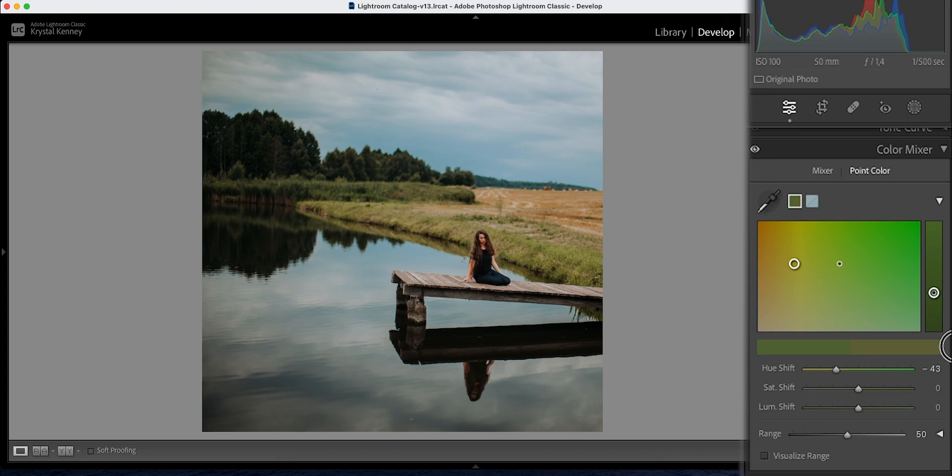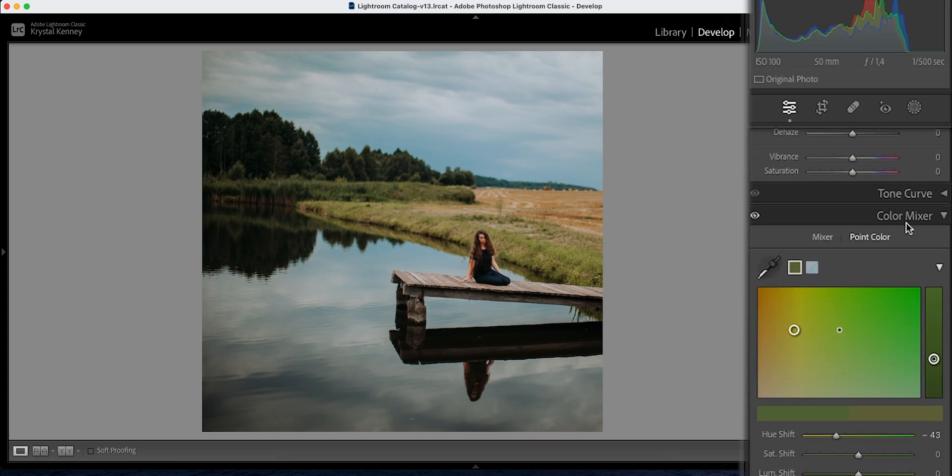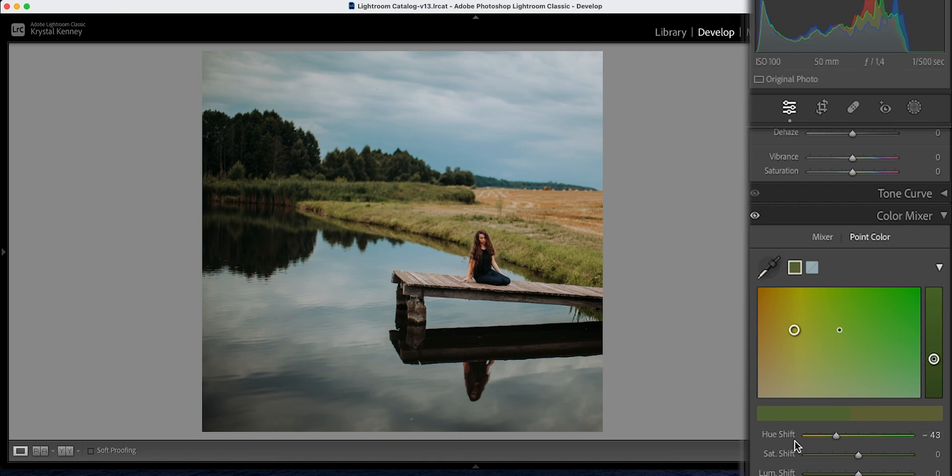So again, if you want to find this tool, go to the develop module, go to color mixer, click on point color specifically, select the sampler, select a color that is not too desaturated, and then change the hue, saturation, or luminance sliders.